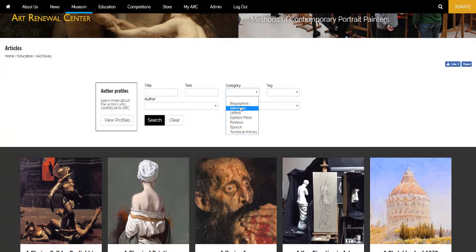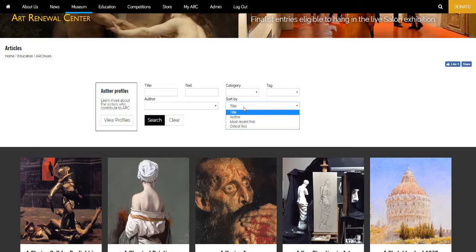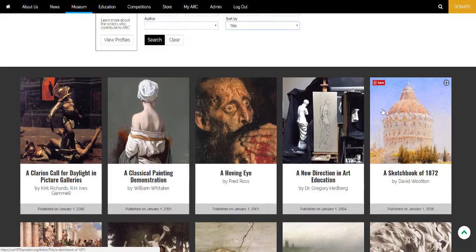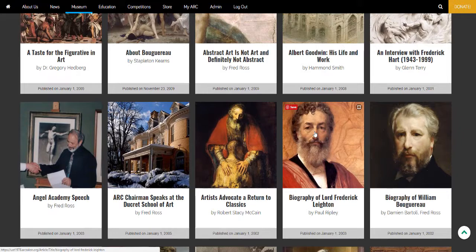Articles can now be filtered by category like biographies, interviews, speeches, and so on, or they can be sorted by author, title, most recent to oldest. We're going to start by looking at Paul Ripley's biography on Lord Layton.